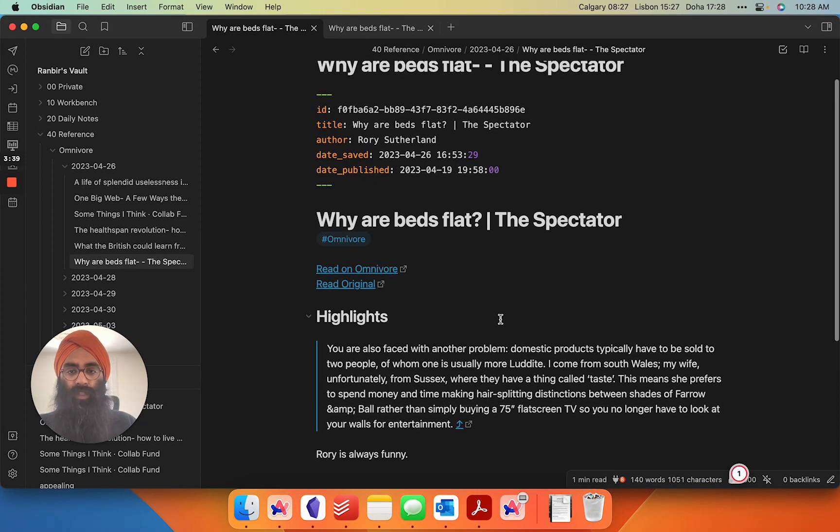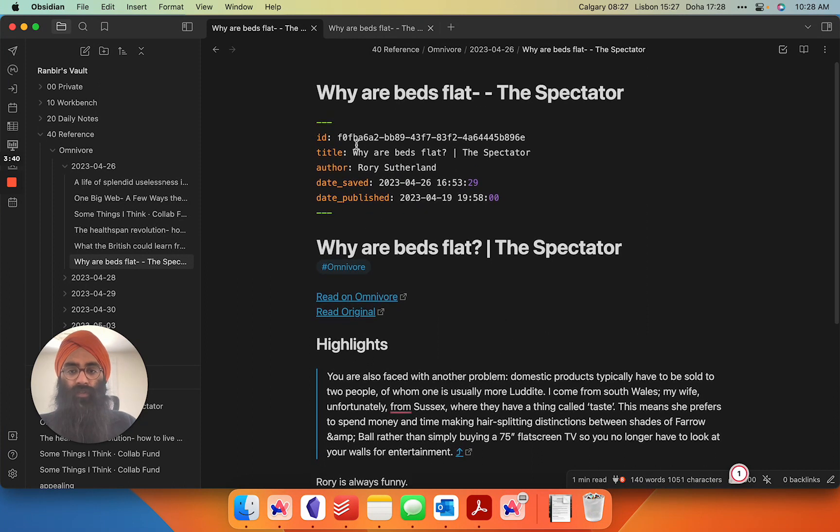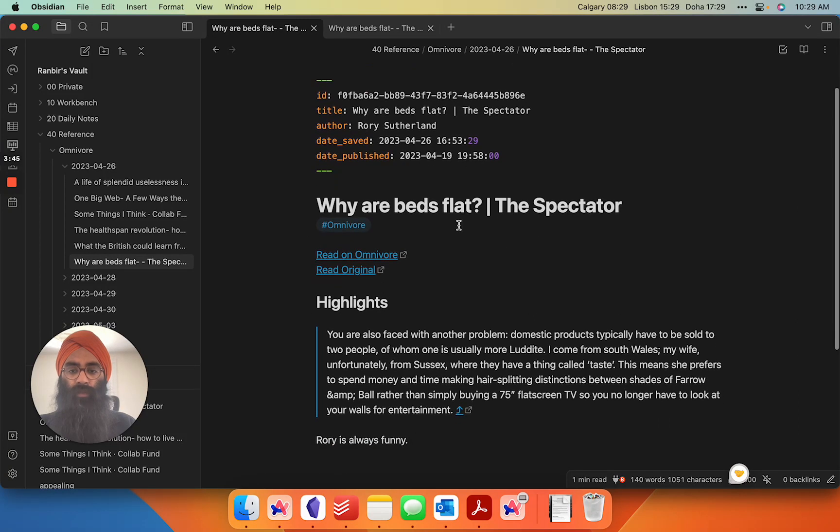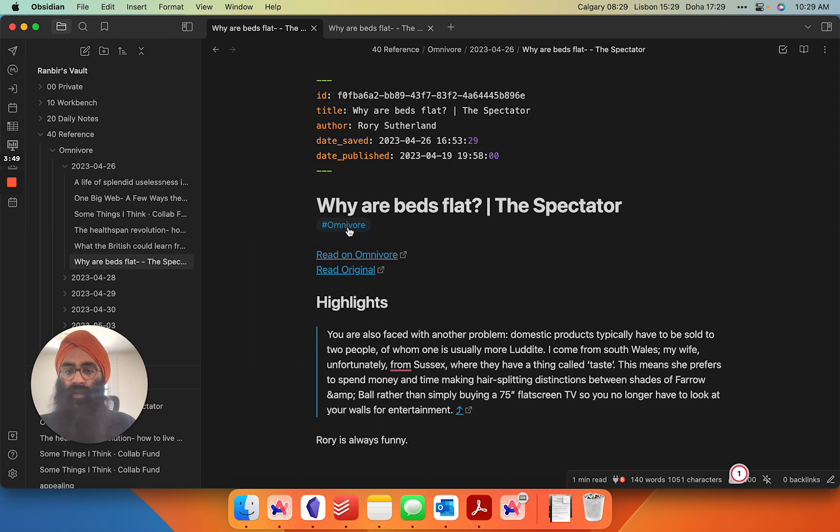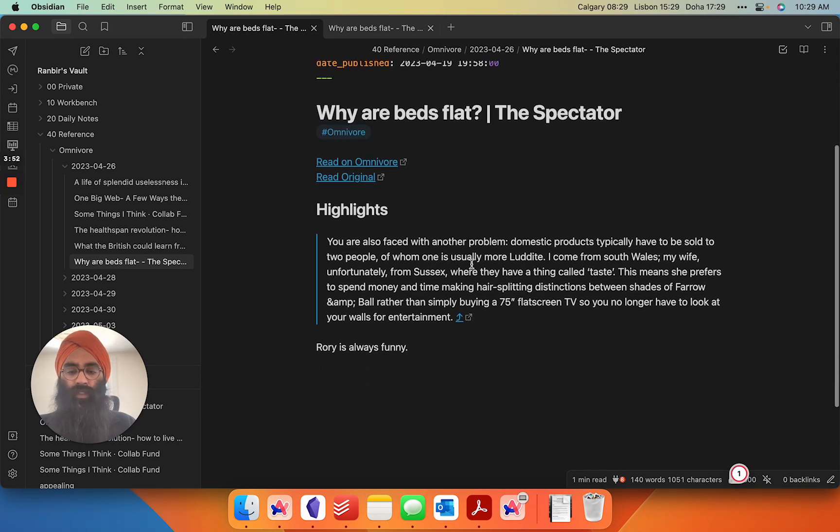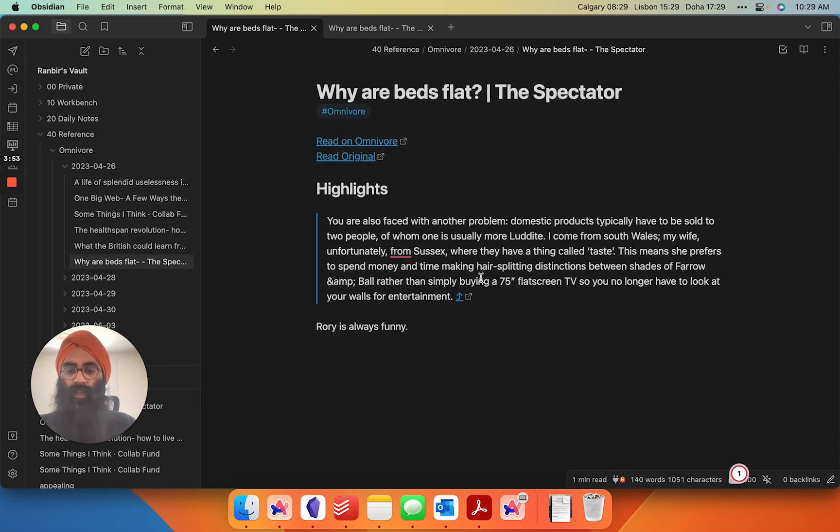So here's the highlight, right? You've got a unique identifier. You've got the title of the article, the author, the date you saved it, the date it was published, the article, a little tag for Omnivore to show where the information came from, links to take you back to the article and here are the highlights, right?